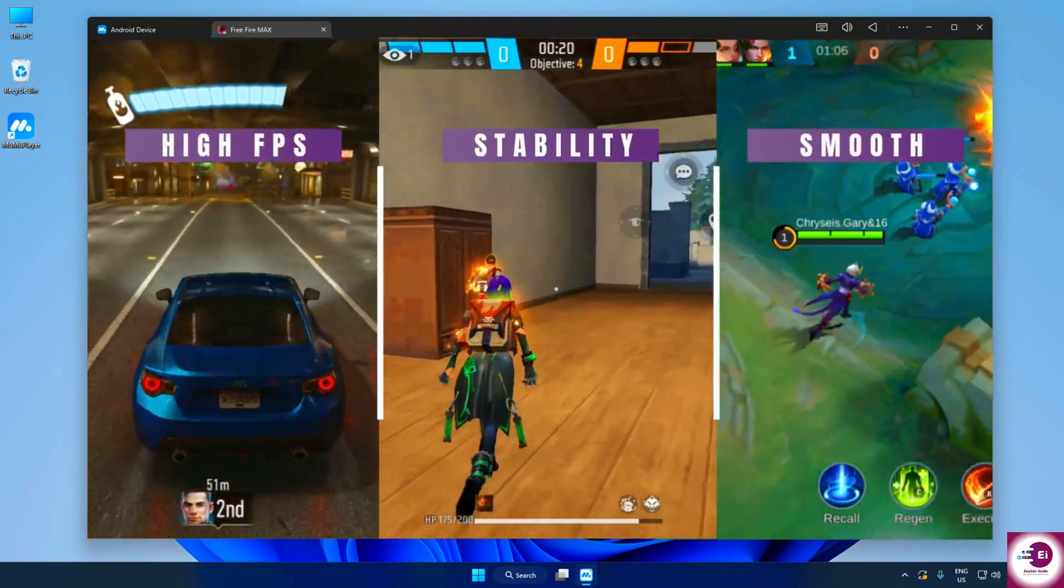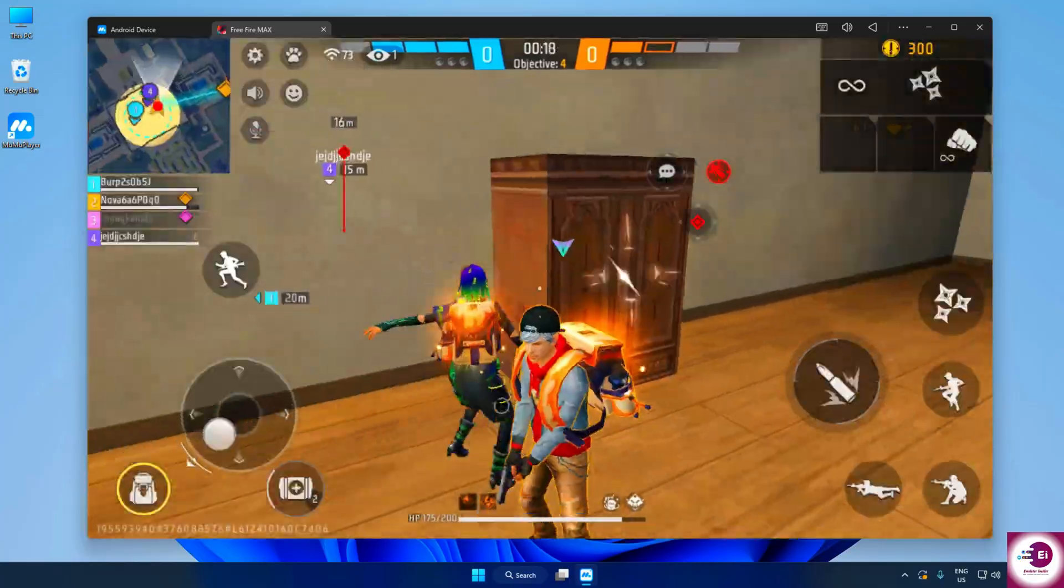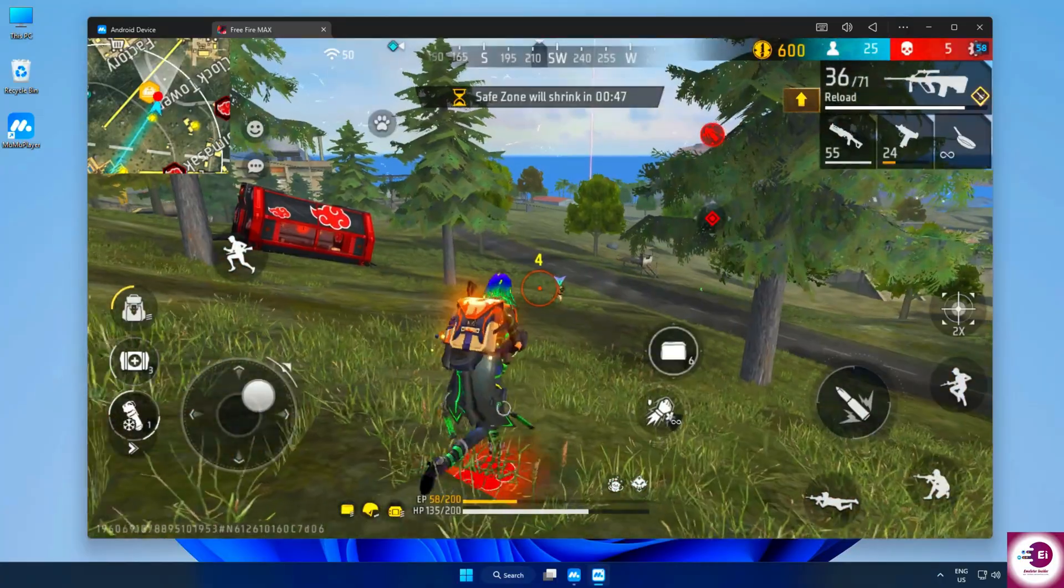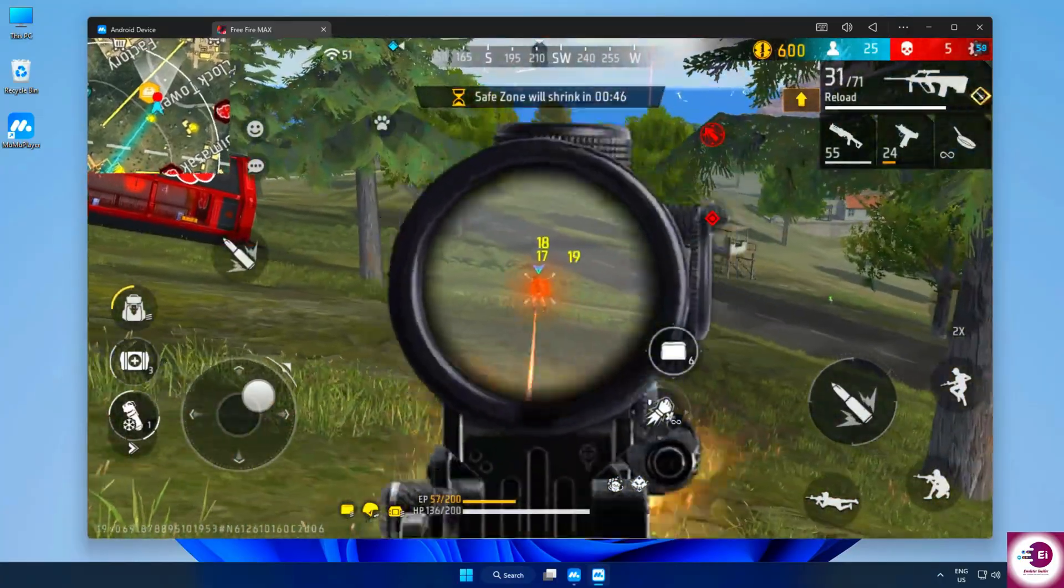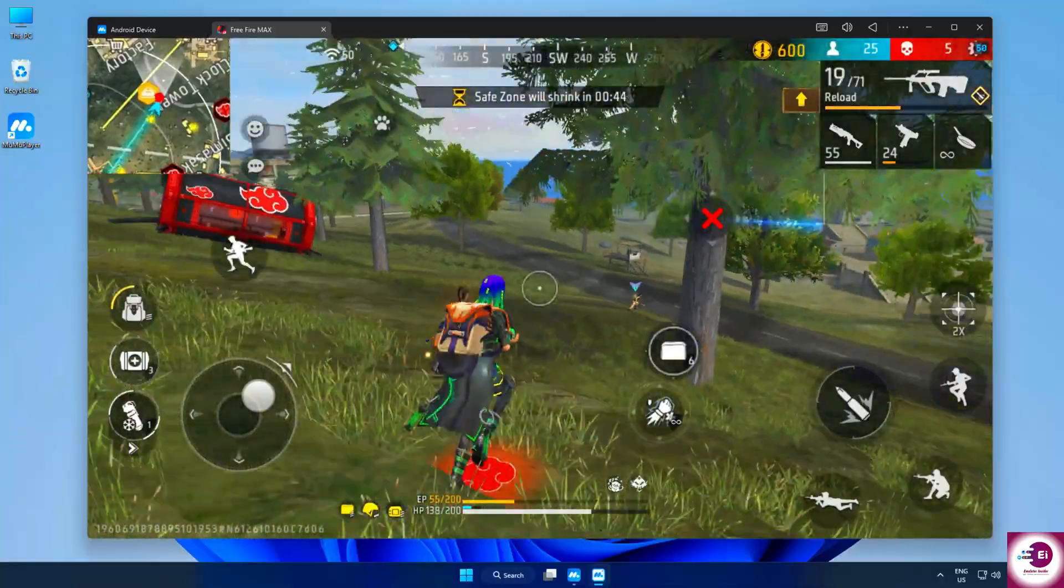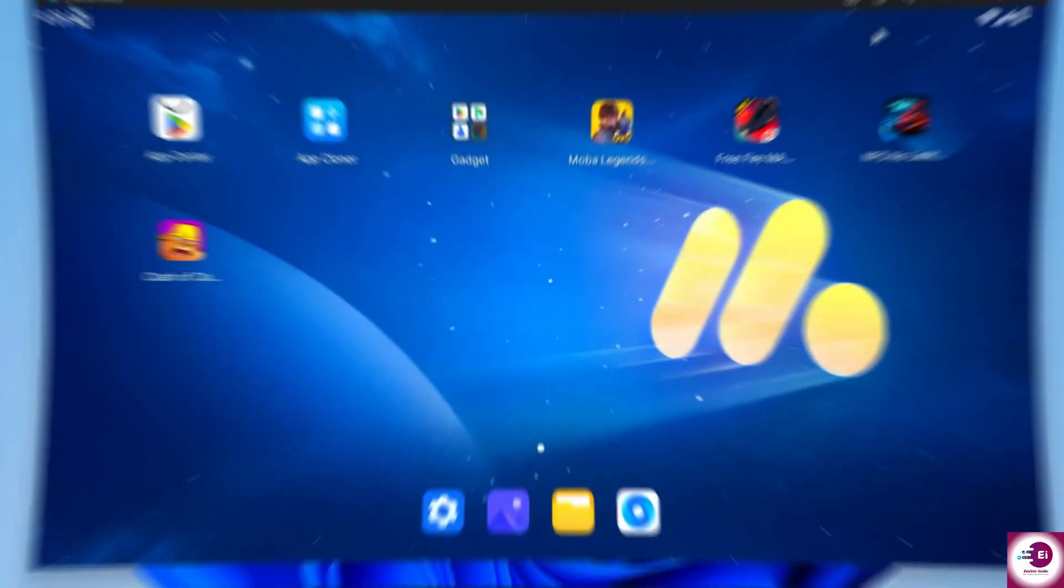Put it all together: the stability, high FPS, lightweight performance, multi-instance mode, and custom controls. And it's clear why Moomoo Player is one of the best Android emulators for gaming on PC today.